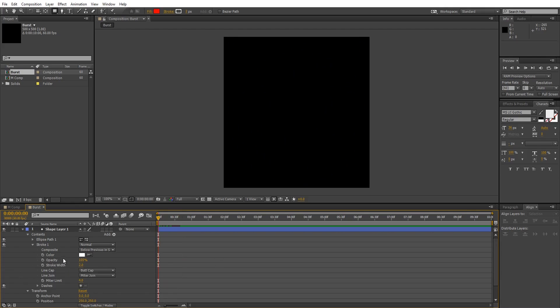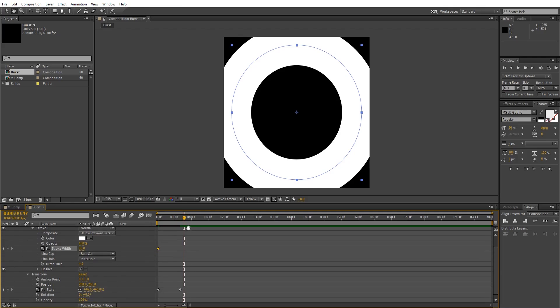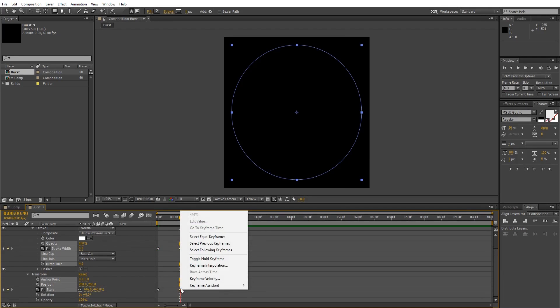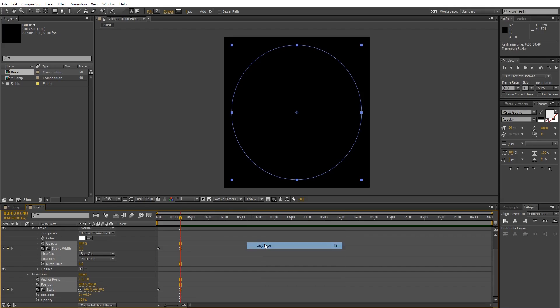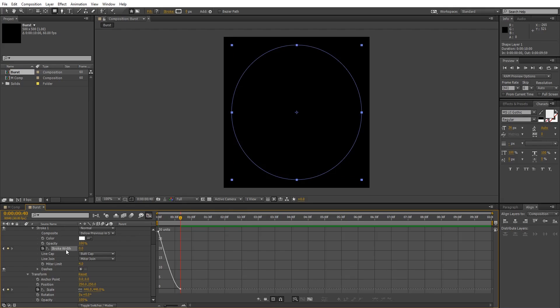Now go to the stroke and on the first frame make it 30, make a keyframe. Go 40 frames ahead and change the stroke value to zero. Select the last two keyframes and change them to easy ease. I'm gonna use graph editor again to smooth it out.